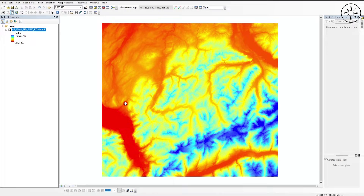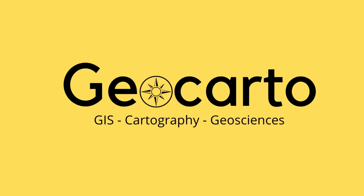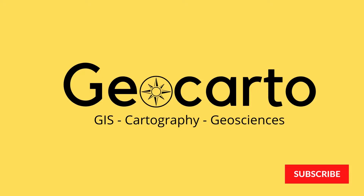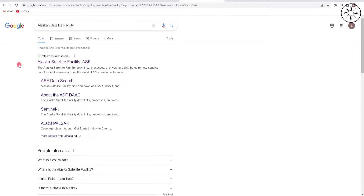In this tutorial we are going to learn how to download a digital elevation model. Welcome to Geocarto, a channel dedicated to GIS, cartography and geoscience. Subscribe if you want to get more tutorials.